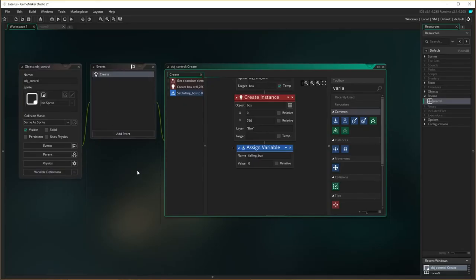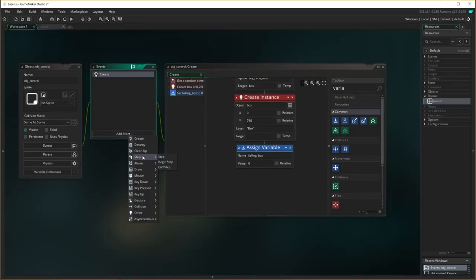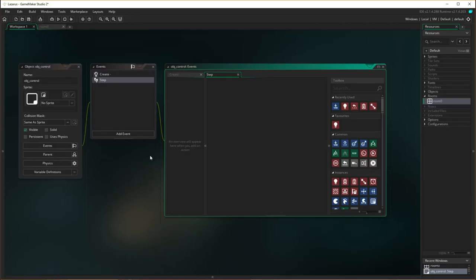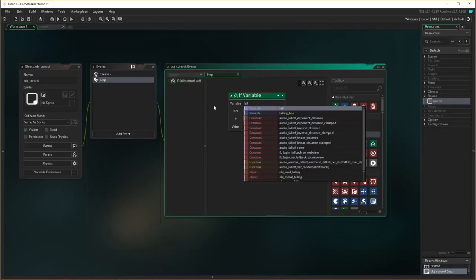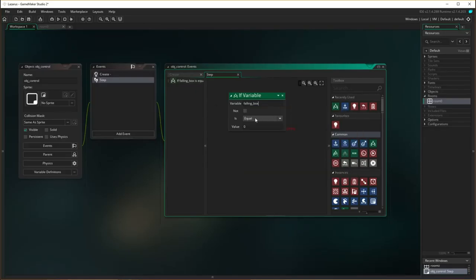The next event we have to add is a step event - we've used that before. Basically each step is going to check whether there's a falling box, i.e. whether the variable falling_box equals zero. So first off I need an if-variable check: if falling_box is equal to zero - meaning there are no boxes currently falling - then we need to check a few things.